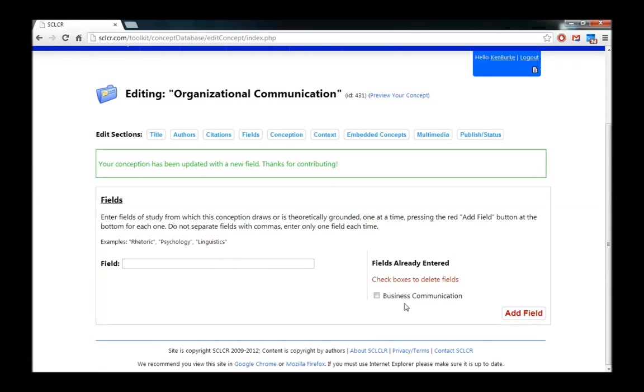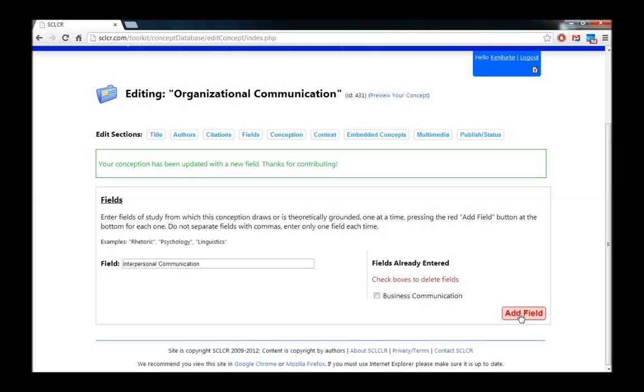And you can see that it's now listed right here under business communication. It's also used as part of the general field of interpersonal communication. So I'll go ahead and add this one.